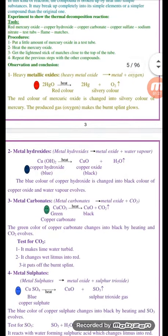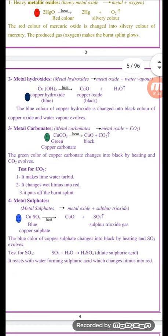Number two: decomposition of metal hydroxides. Metal hydroxides decompose by heat into metal oxide and water vapor. For example, copper hydroxide, which has a blue color, decomposes by heat into copper oxide, which has a black color, and water vapor is evolved.